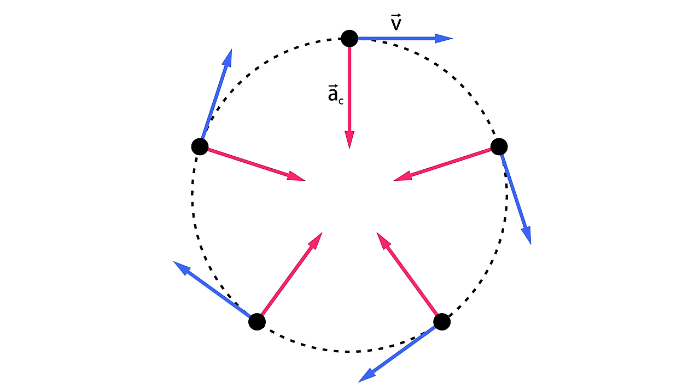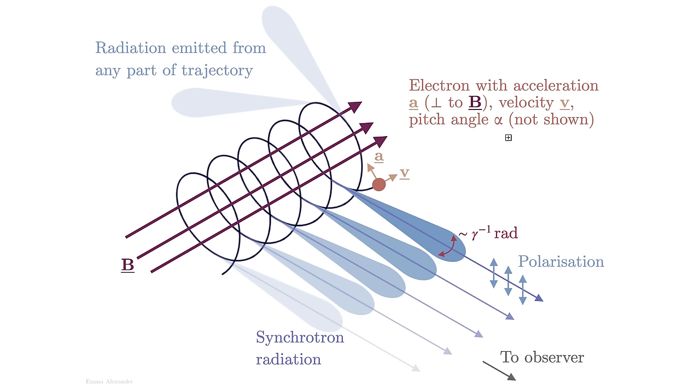But if electrons are flying around in a circle, that means that they're accelerating. Because if you remember from your physics classes, anything that's orbiting is actually under constant acceleration. So particles that are moving around in an orbit should radiate. This is what happens in particle accelerators. You see radiation coming off the particle accelerator. This radiation is called synchrotron radiation.